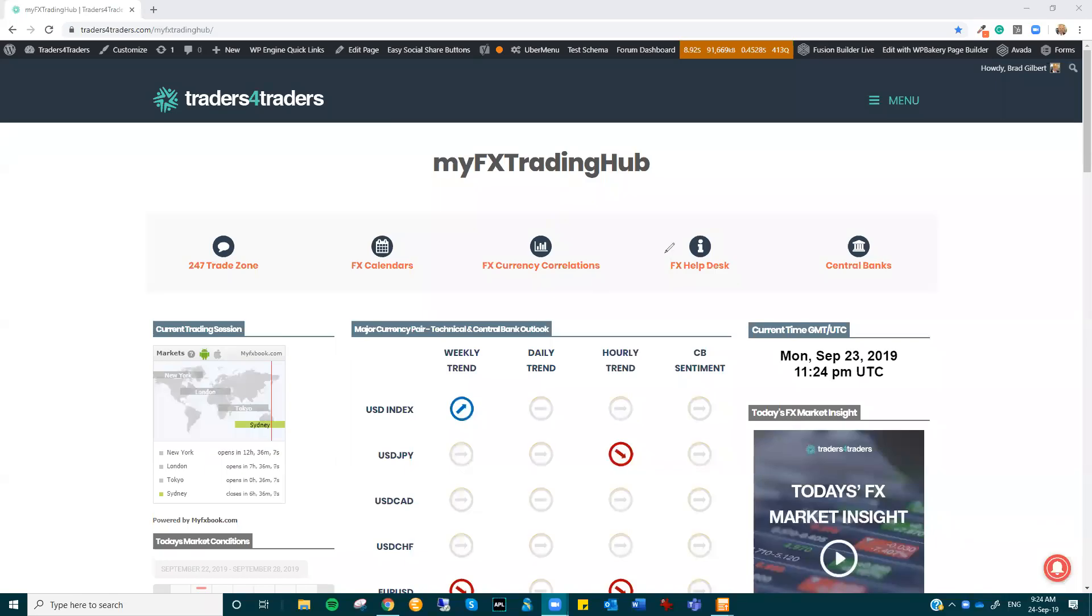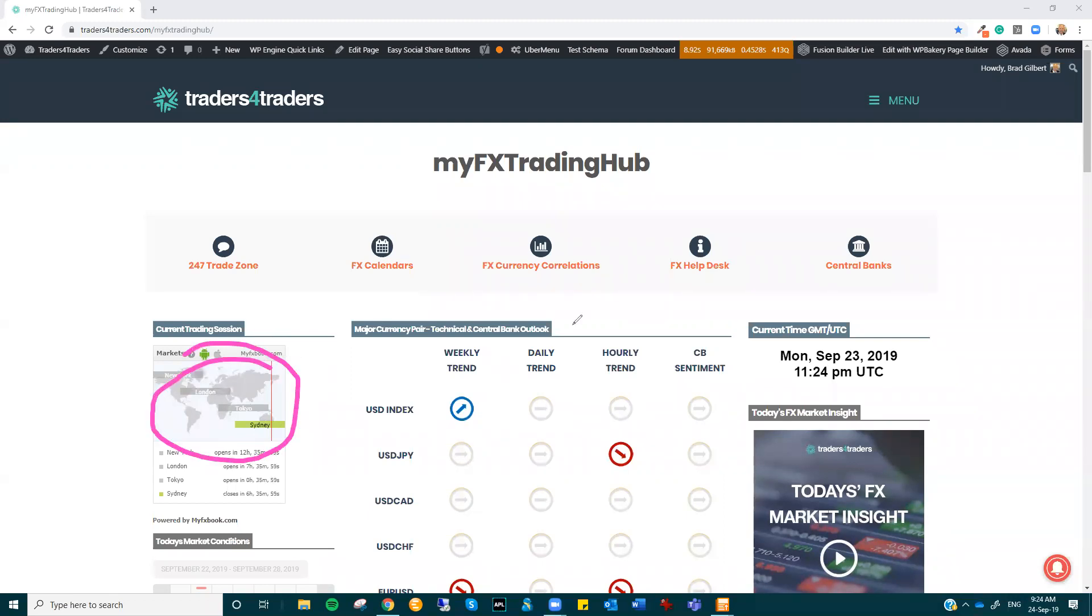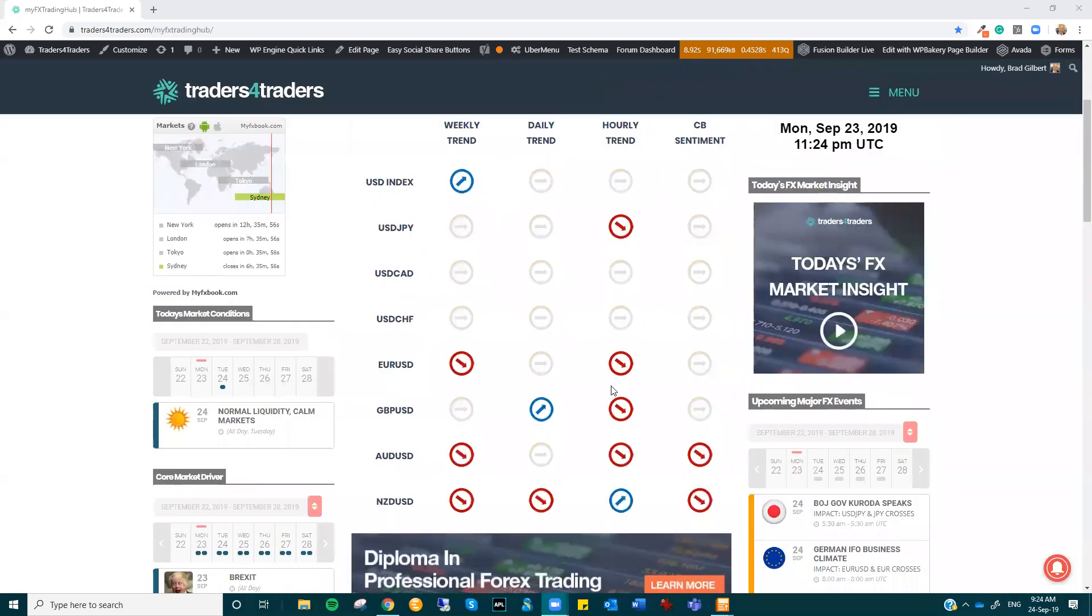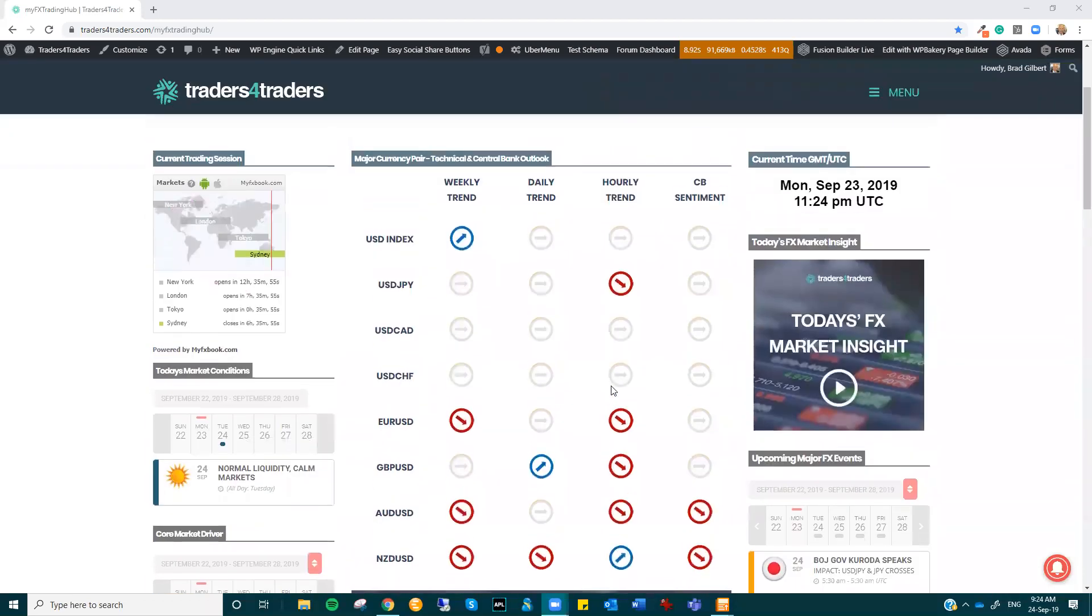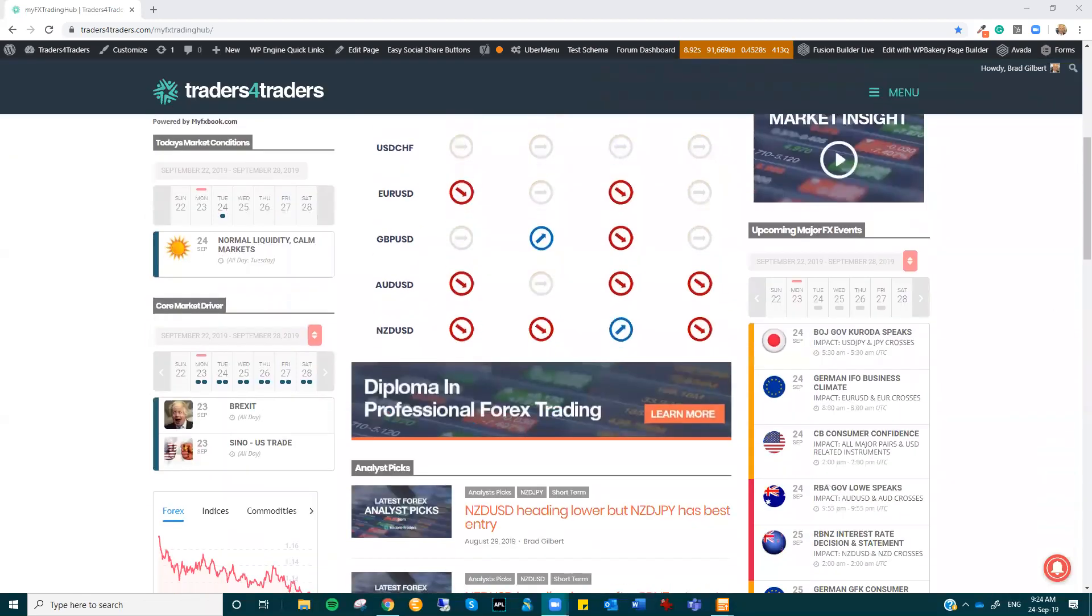Hi there, Trez. This is Brad Gilbert with FX Market Insight for Tuesday, the 24th of September. All right, now we're just at the very early stages of the Asian session and markets are being pretty settled to start the week, to be honest, and it's a good thing.